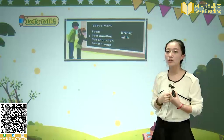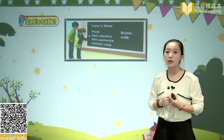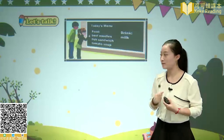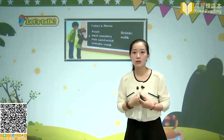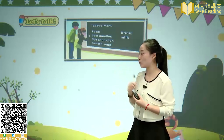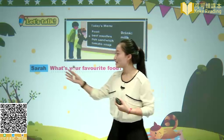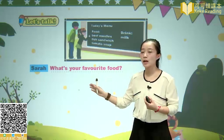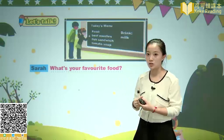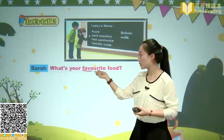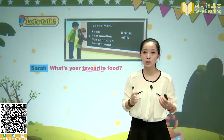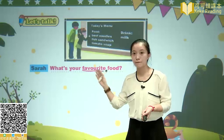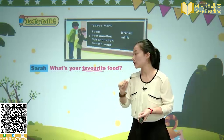For drinks, we have milk. Today's school menu looks wonderful! Now, Zhang Peng and Sarah are having a conversation. Sarah says: What's your favorite food? 你最喜欢的食物是什么？ Favorite — this word means 最爱的、最喜欢的. Favorite.